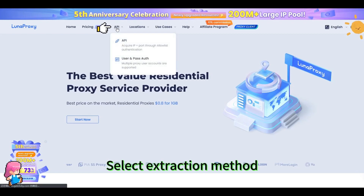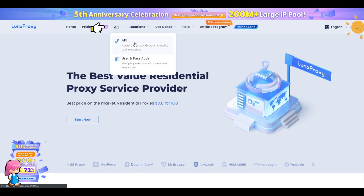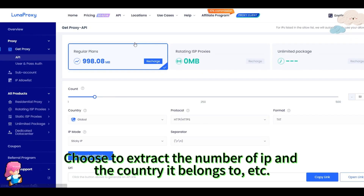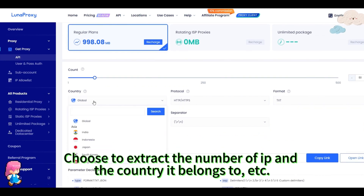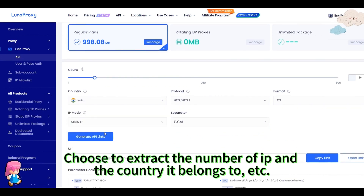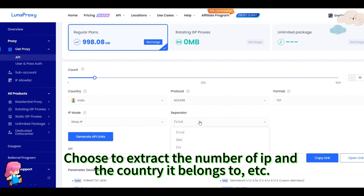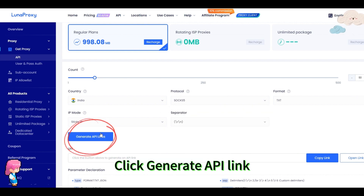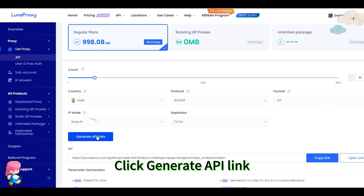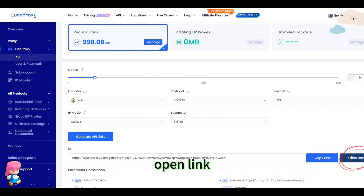Select the extraction method. Choose to extract the number of IPs and the country they belong to, etc. Then quickly generate the API link and open the link.